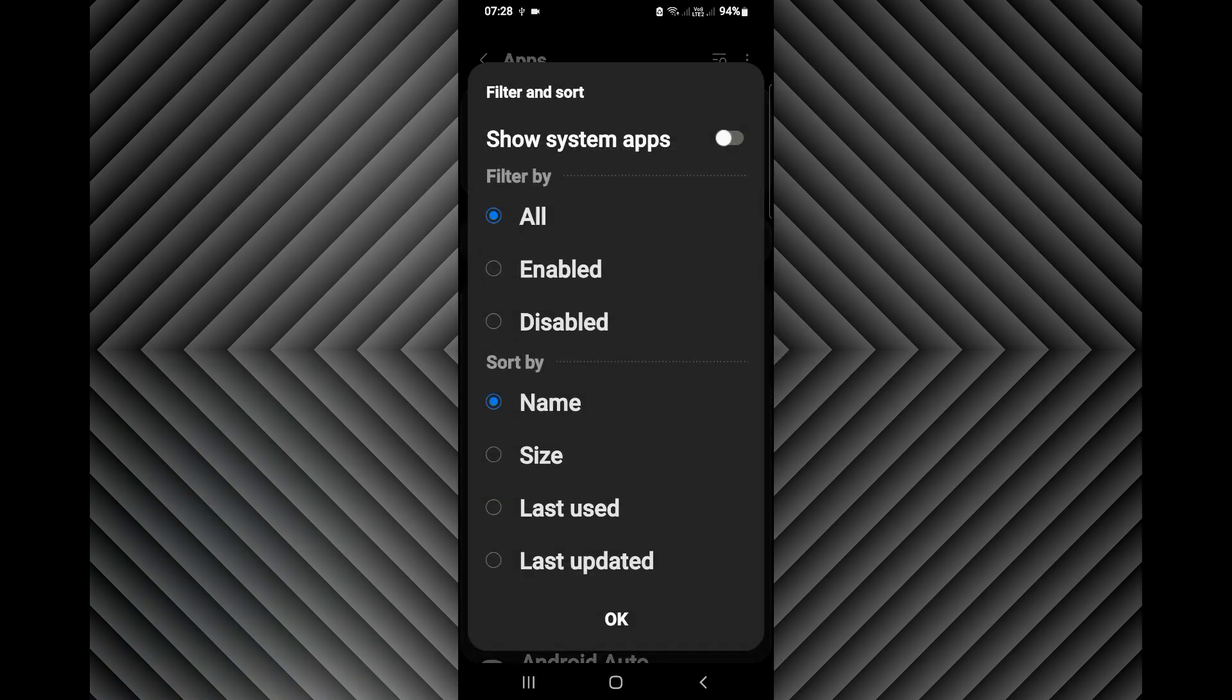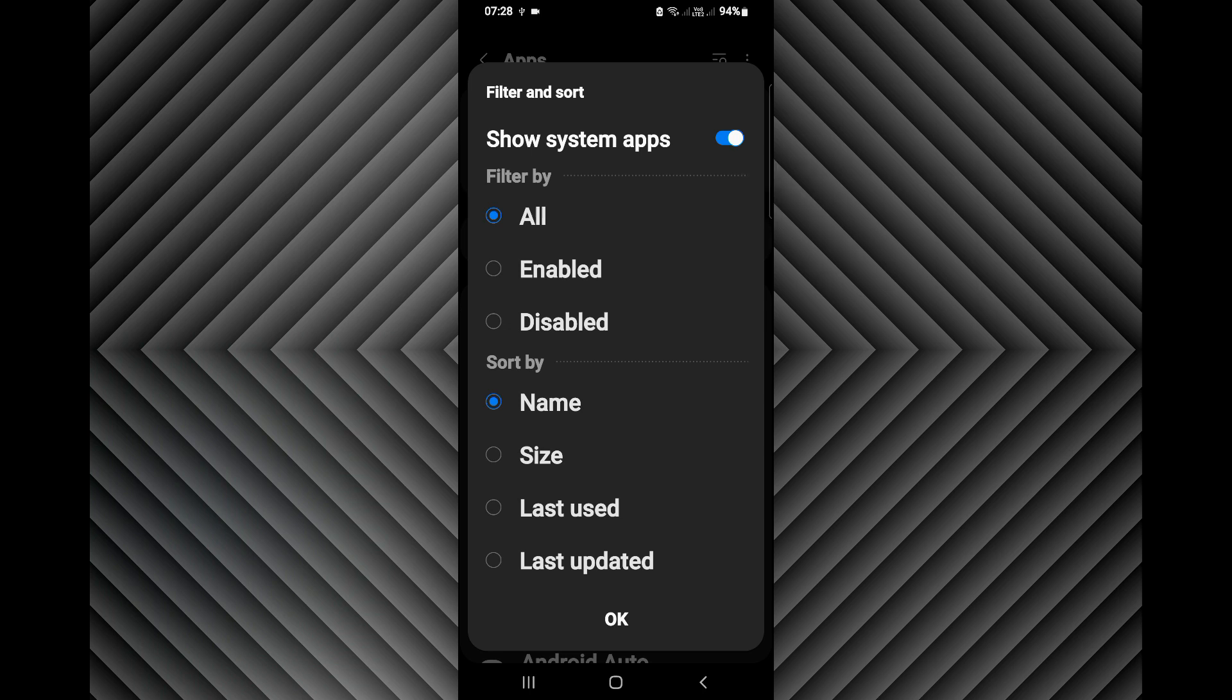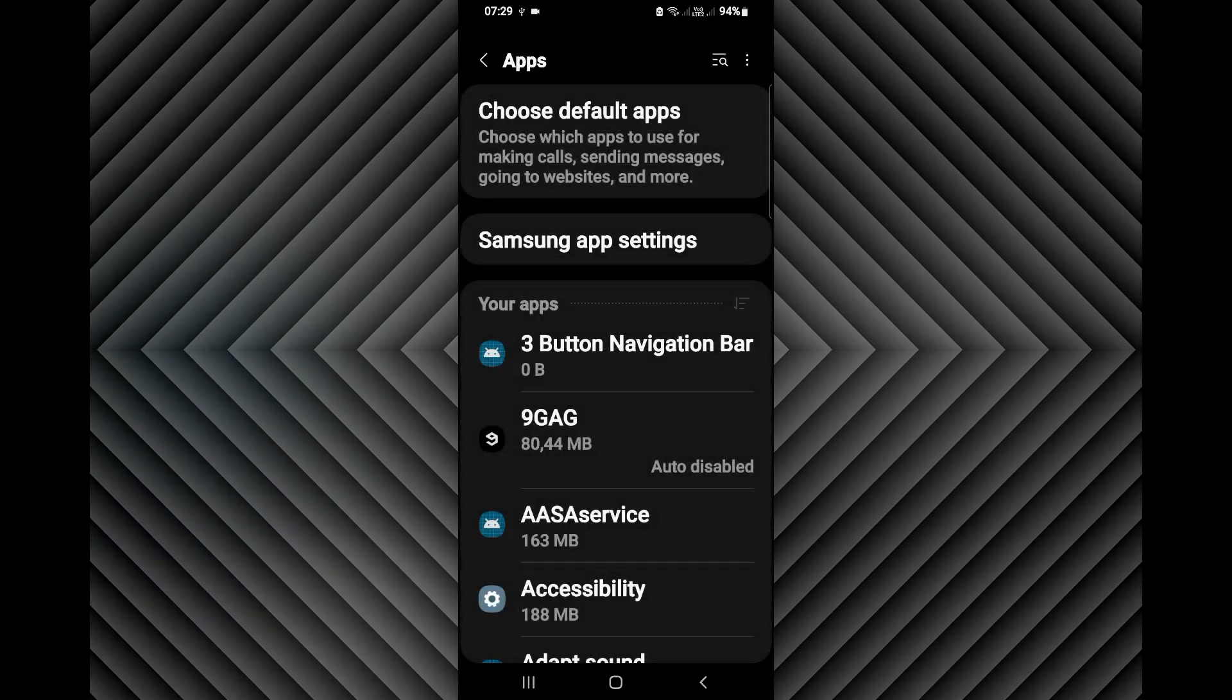I'm going to enable show system apps. I'm going to click OK.